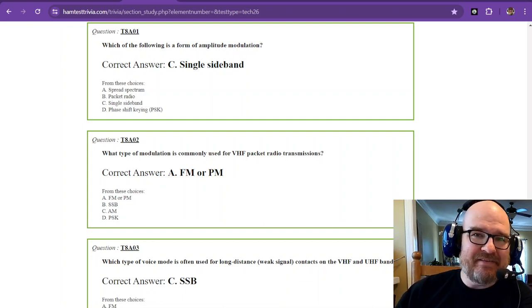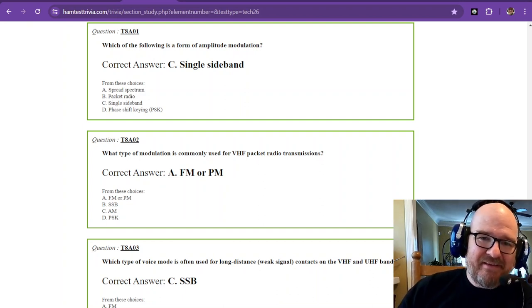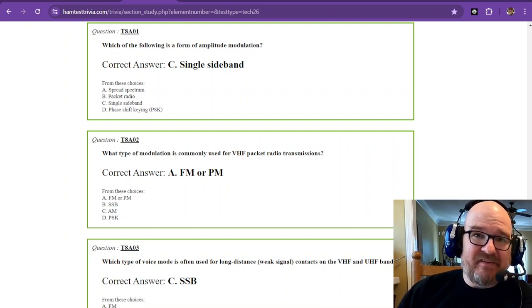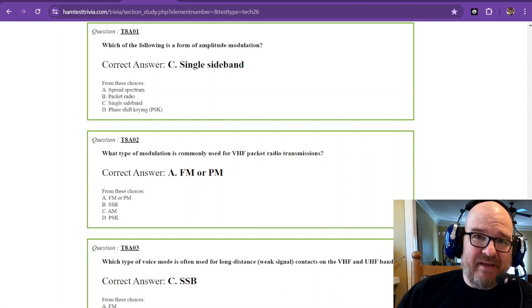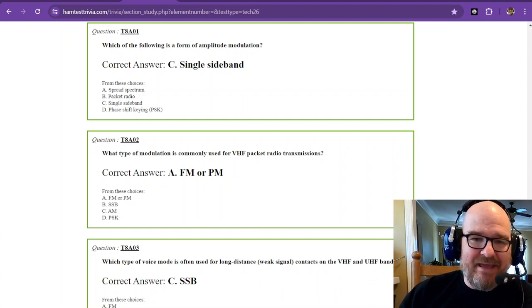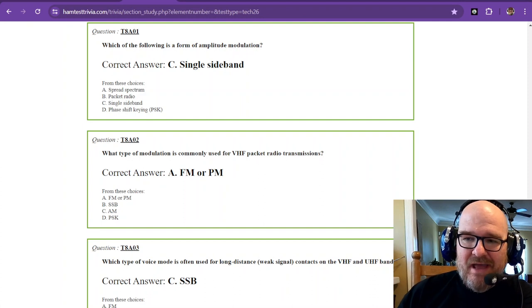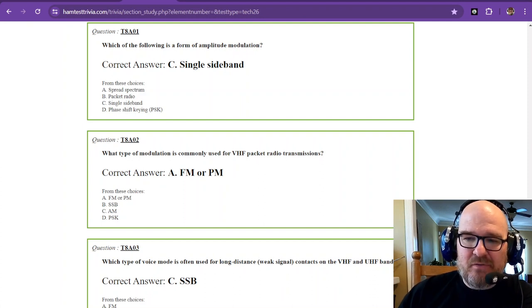Let's get into some fun stuff. This is element 2, the technician exam. This is sub-element 8, alpha.